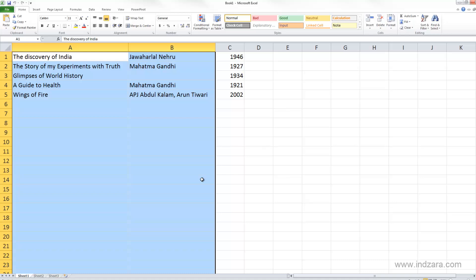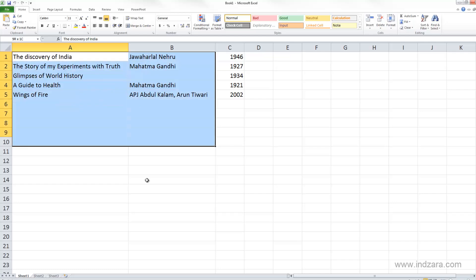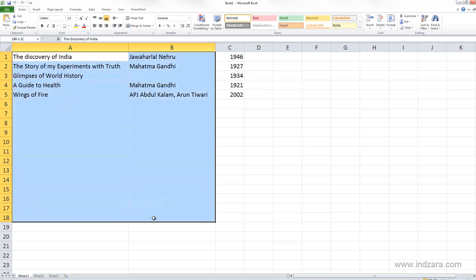And also, compared to one of the other methods that we studied, which is the mouse click and drag, for example, if I want to select A1 through B18, I can select A1 and then drag all the way through B18. Of course, this is also possible and feasible.